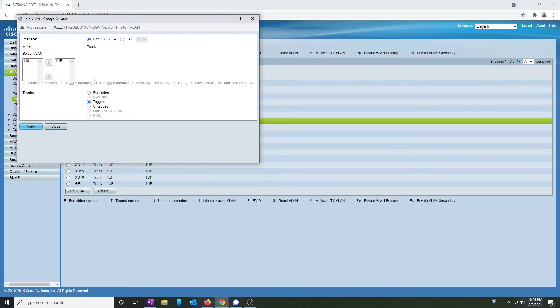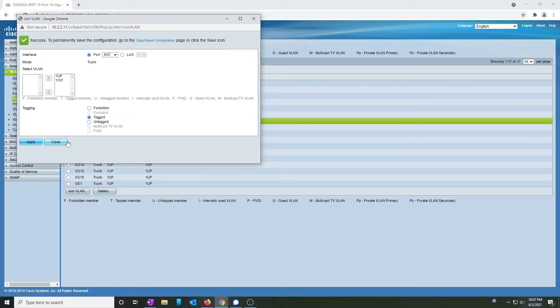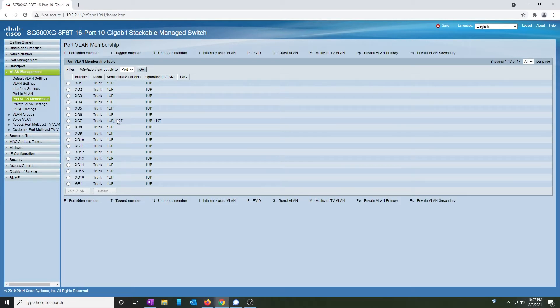We're going to hit join VLAN, click on the new network we just made, and we're going to bring it over as a tagged VLAN. Because it is a trunk, it can only have one untagged VLAN, and the rest of the VLANs must be tagged. Notice how port 7 has got one untagged VLAN, and now it has 110 as a tagged VLAN.